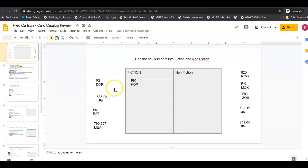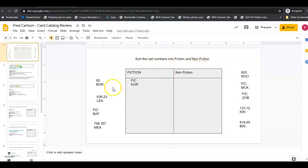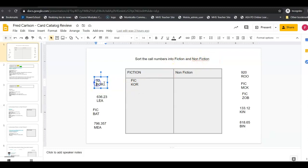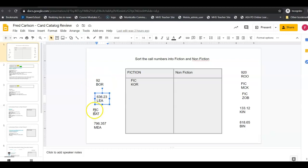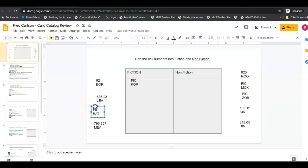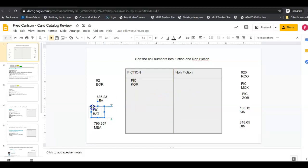This very first one says sort the call numbers into fiction and non-fiction. So you need to decide is this a fiction or a non-fiction book. And when you click on these numbers or letters you get a little blue box. So you're going to take your little blue blocks and you're going to move it wherever you think it needs to go and let go of it. So you're going to sort all of these and tell me if they're fiction or non-fiction.